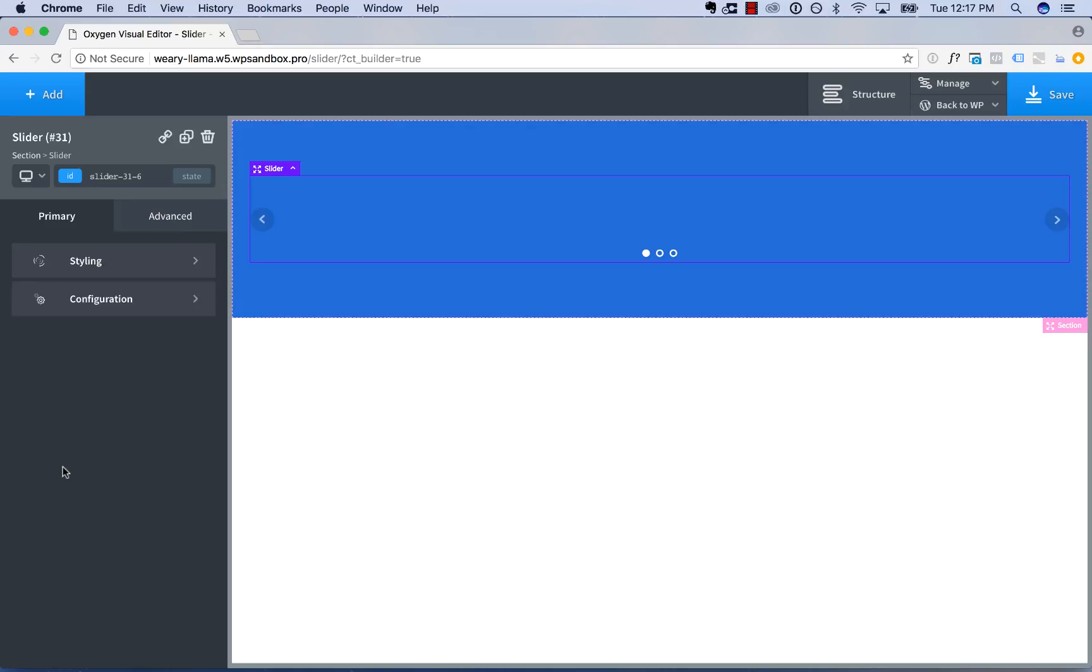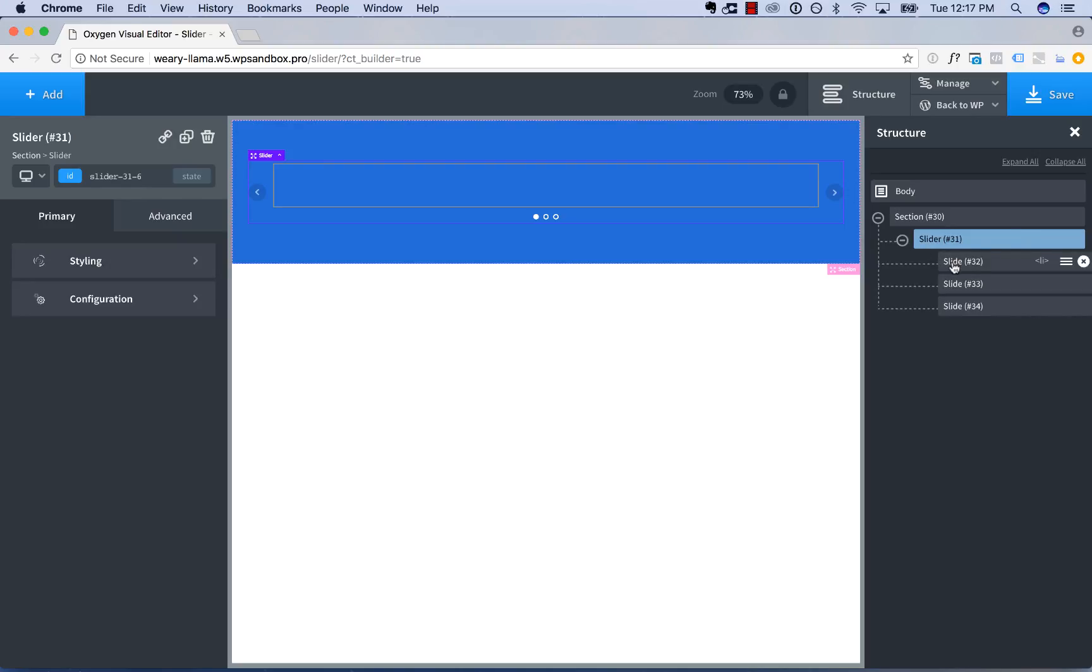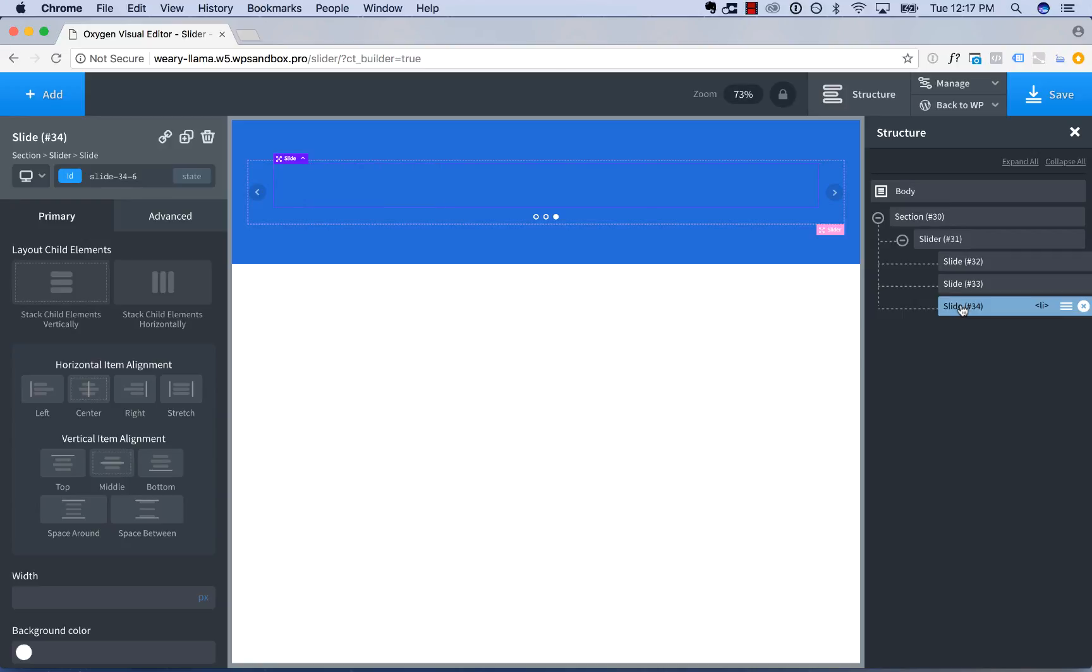And let's open the Structure panel to see what the slider is actually made of. So the slider consists of the parent slider element, and then inside we're given three slide elements, that's three individual slides.